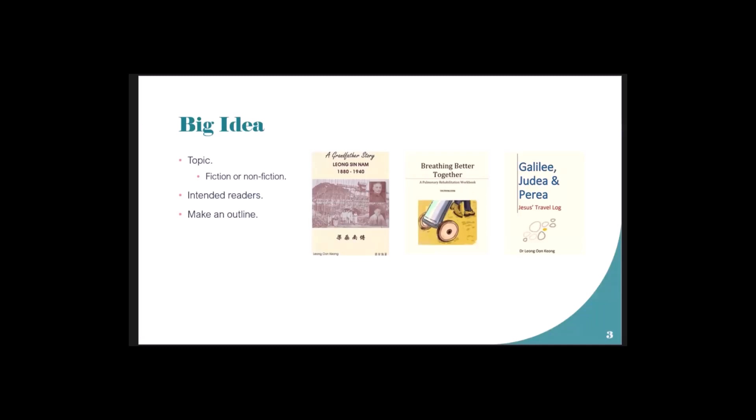To put into Wikipedia, whatever you write must be accepted by the editors. If you have something important to write, people take note. The one in Wikipedia about Leong Sin Gang was written by me. Because it's Wikipedia, people can check if what you've written is correct - there's a lot of self-checking and peer-checking.